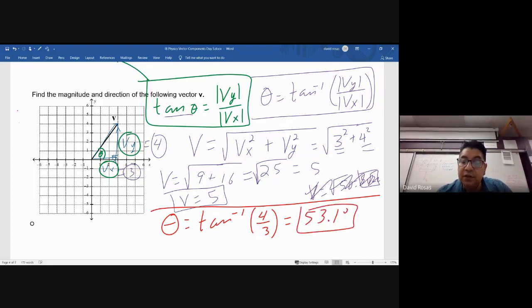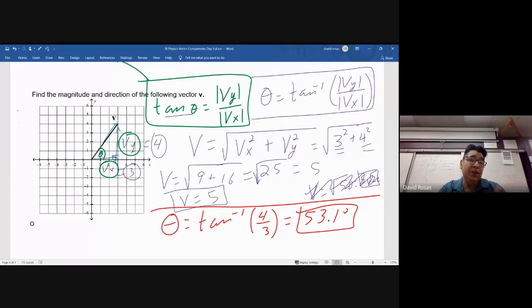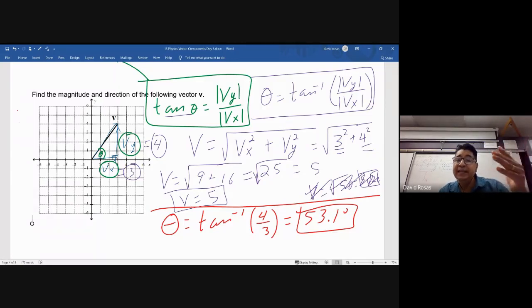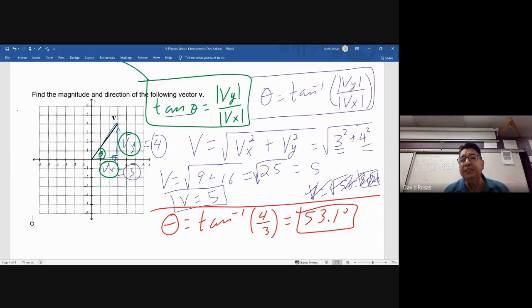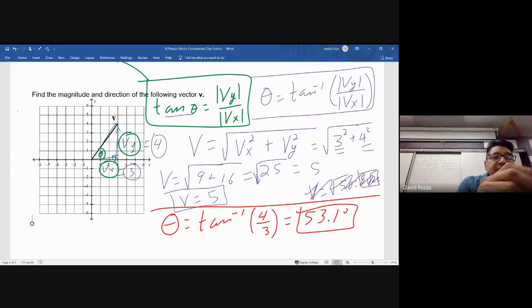Notice we're now doing the opposite process: we're taking the components and finding the magnitude and direction. Before, we were taking the magnitude and direction to find the components. We can go back and forth, and once we get to the physics part you'll see why that matters.